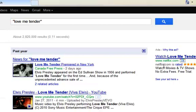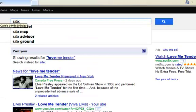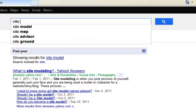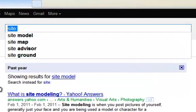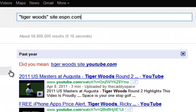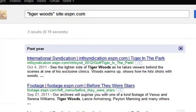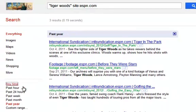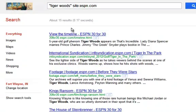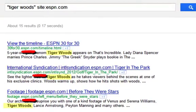Similarly, if you want to do a site search, you would type in the word site, followed by a colon with no space, and then the name of the site or domain name. If you wanted to search for the name Tiger Woods on the site ESPN.com, you would enter the search like this. This is still searching within the past year, but we could do anytime. Now it's giving us Tiger Woods from ESPN.com — all of these are from ESPN.com and contain the name Tiger Woods.